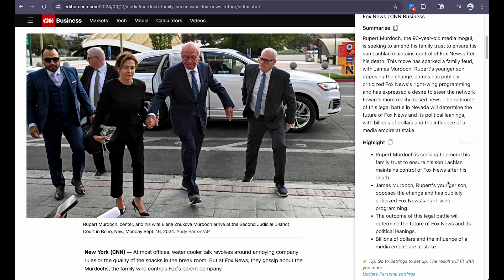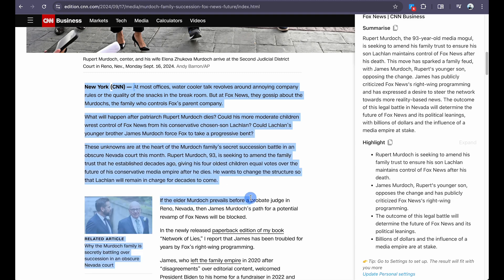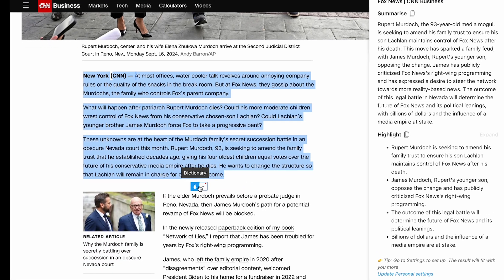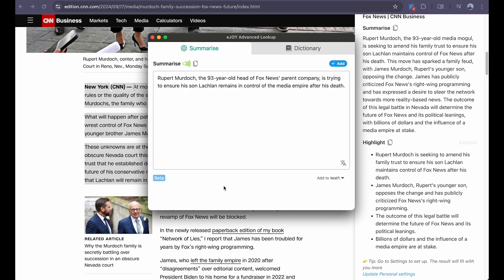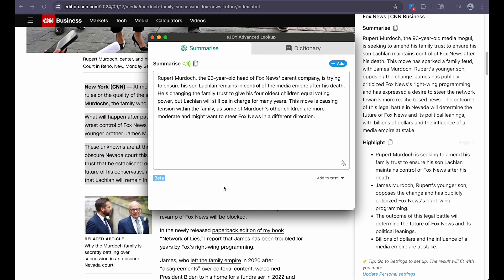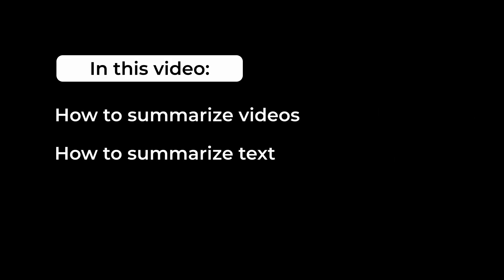If you want to summarize a specific section, highlight it, click the summary icon, and wait for the result. Now you know how to summarize videos and text on eJoyAI. Try it out today.